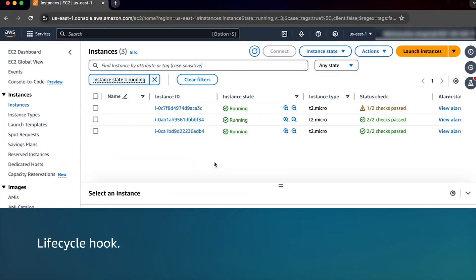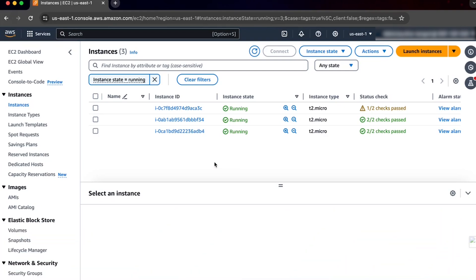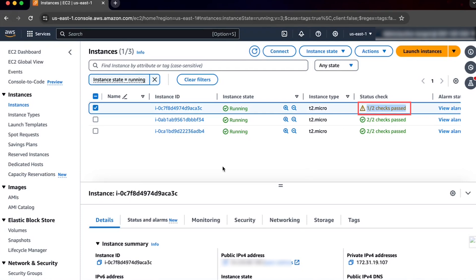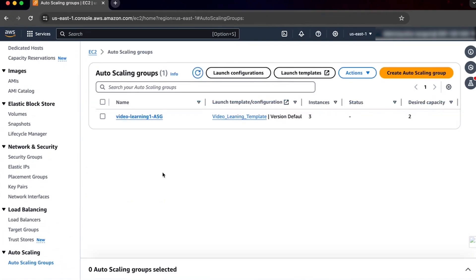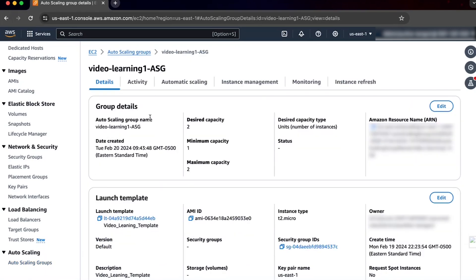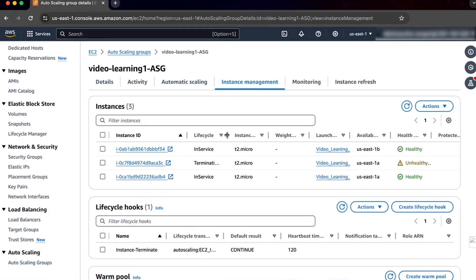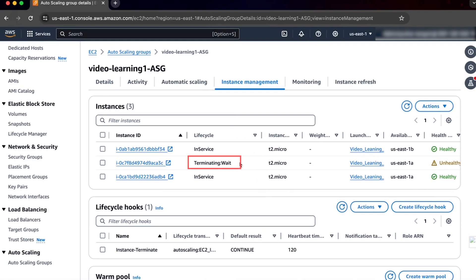Amazon EC2 Auto Scaling waits to terminate an instance if it's waiting for a lifecycle hook to complete. To find the lifecycle status and complete the lifecycle hook, complete the following steps. Here, we see that one of the EC2 instances, part of the auto scaling group, is failing the instance status check. Under Auto Scaling, choose Auto Scaling Groups and then select the instances group. Choose the instance management view and note the lifecycle status of the instance. If the status is terminating wait, you can check the heartbeat timeout. When the heartbeat timeout ends, the auto scaling group will terminate the instance.